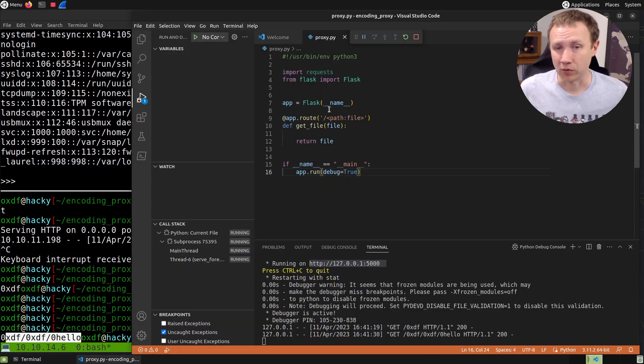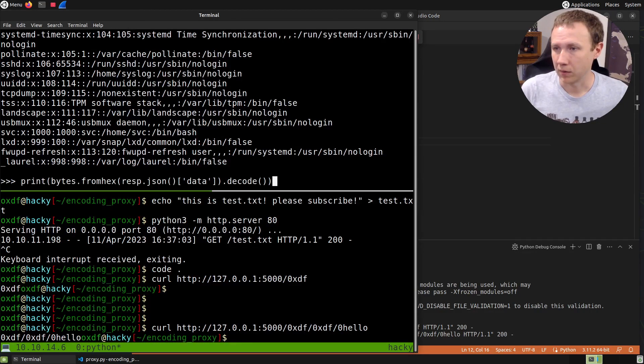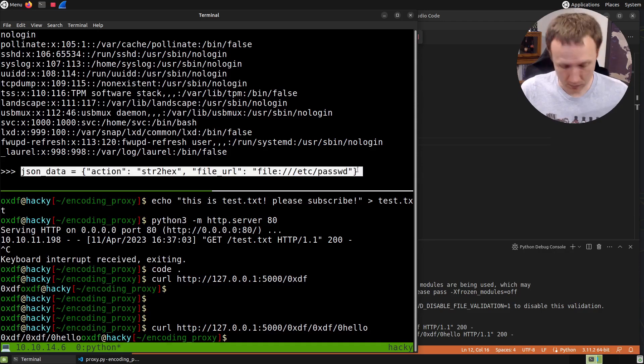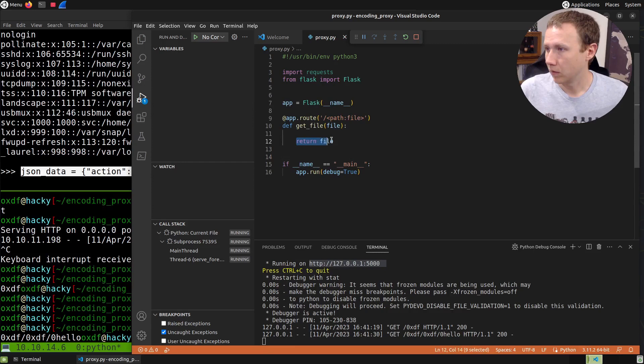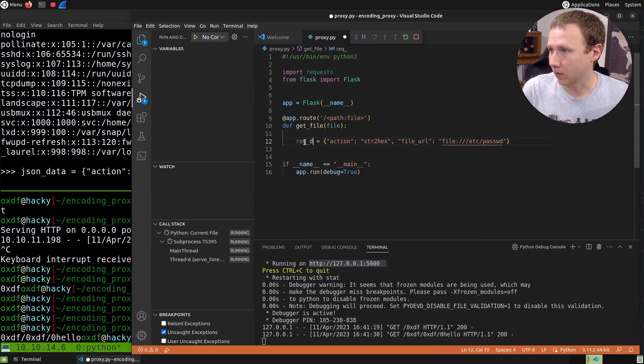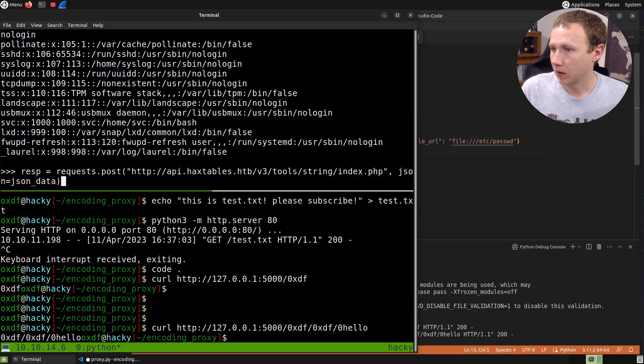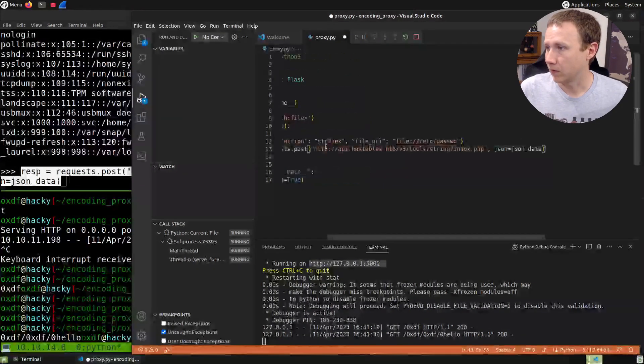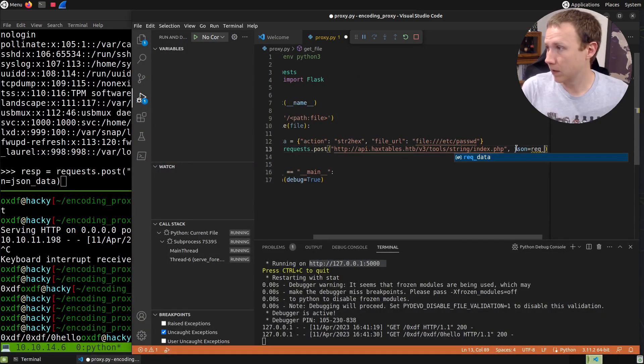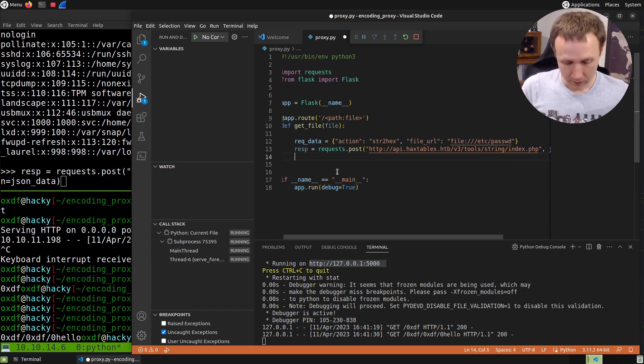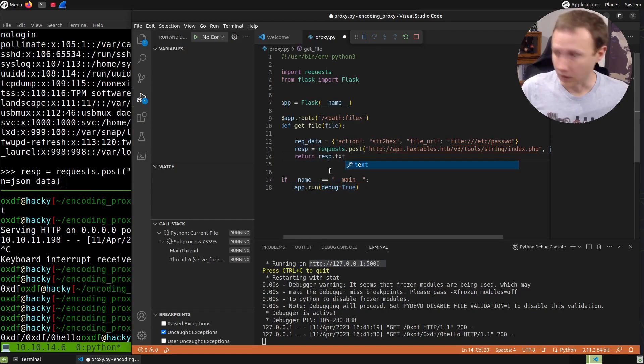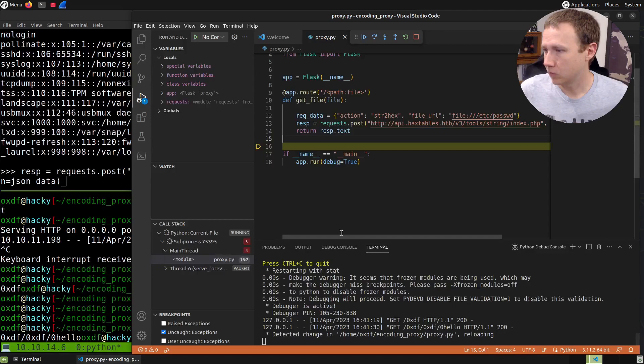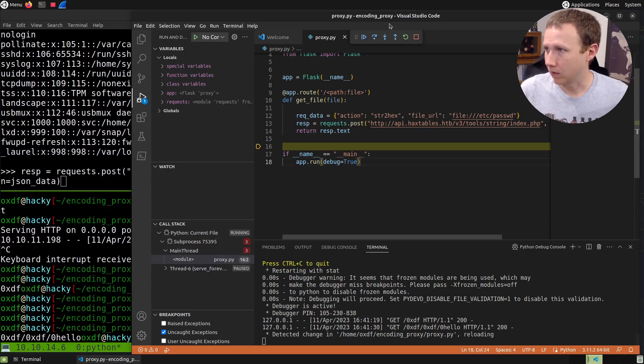We'll copy the code from before. JSON data equals - I'll rename this to req_data so I don't get confused. Now we'll just do /etc/passwd to begin with, obviously we're going to update that. The response equals that API call with data equals req_data. Let's return response.text, just building this up incrementally.